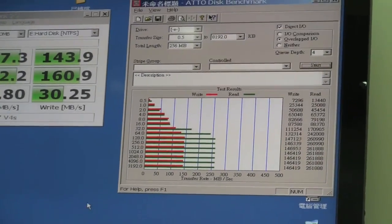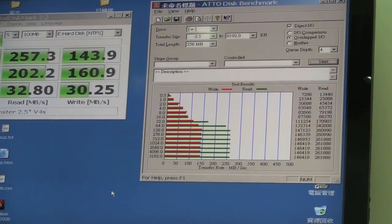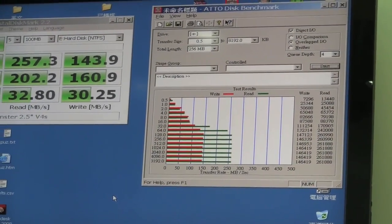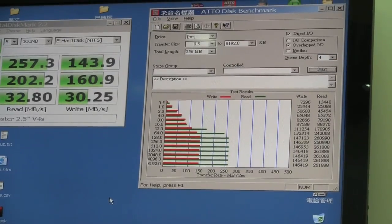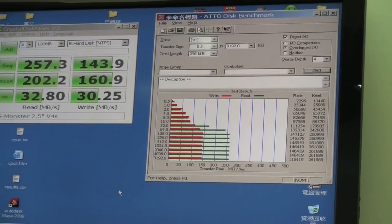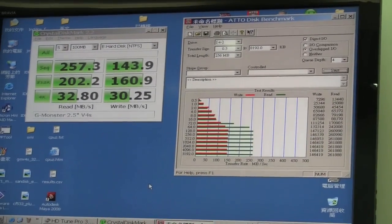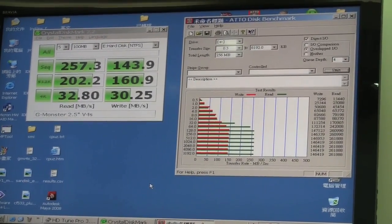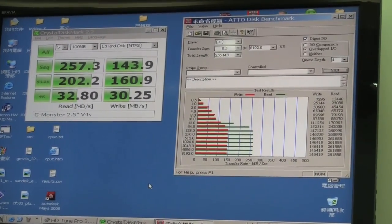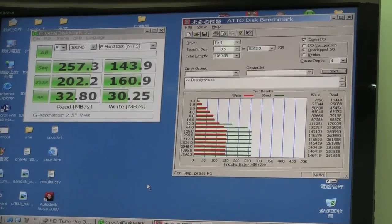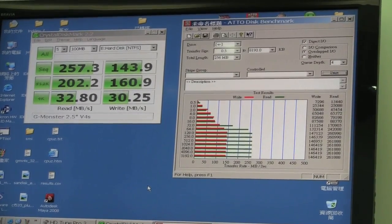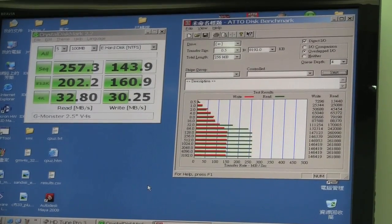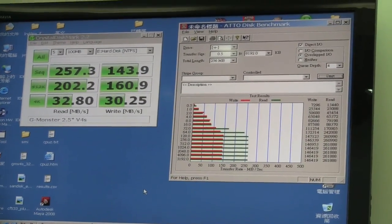This has the same structure as the OCZ Vertex EX, which is why we're seeing these types of results. This has been Nicole Scott for Netbook News at the PhotoFast headquarters in Taipei. See you next time.